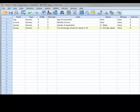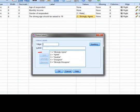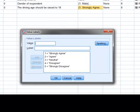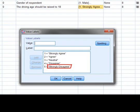In this scenario, 30 respondents were provided with the statement, the driving age should be raised to 18. Respondents were then asked to indicate their level of agreement with the statement using the five-point Likert scale anchored at strongly agree, which was coded as 1, and strongly disagree, which was coded as 5. The way the data is currently coded means that low scores indicate high agreement and high scores indicate low agreement.